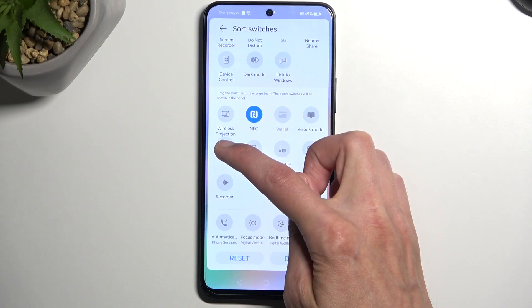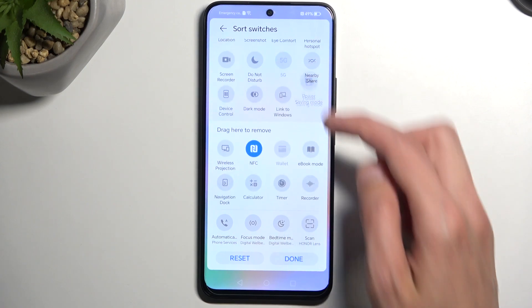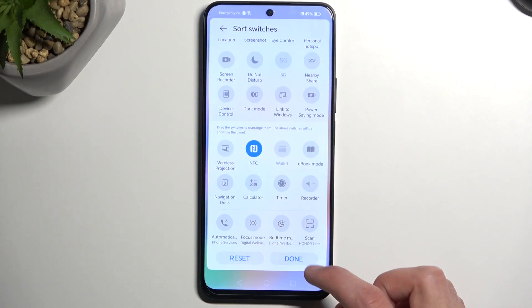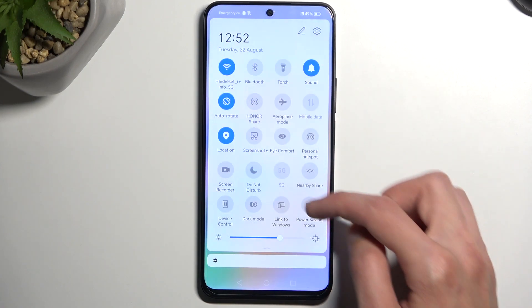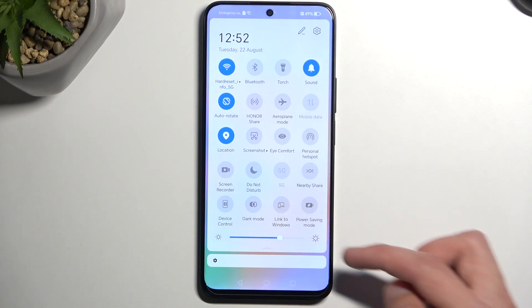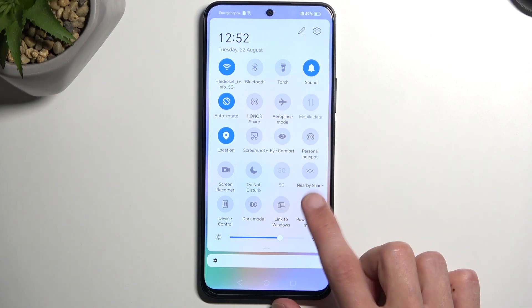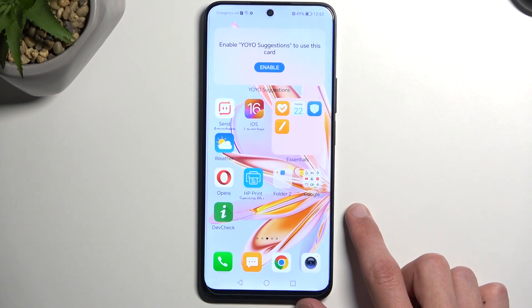So here's our power saving mode. You just want to grab it, drag it over, drop it, select done and now you have it accessible in your toggles panel. From here we can simply tap on it.